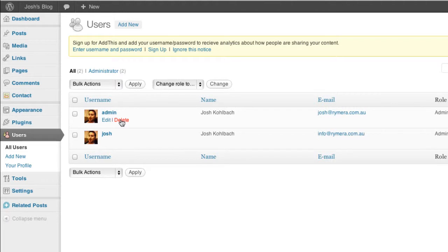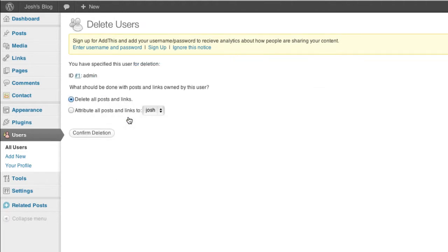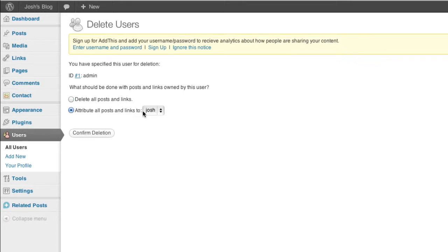So now I can delete that original admin user and you want to make sure that your posts and links are attributed to the new user. If you don't do that and you select this one it will delete all the posts and links that you've created as that user which is not ideal if you've built up a bit of a backlog of posts.